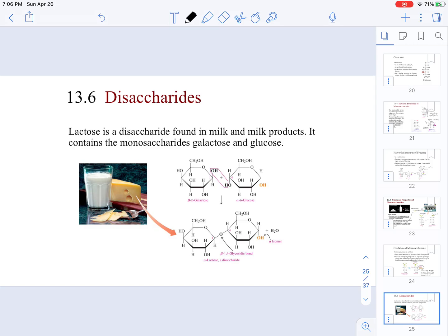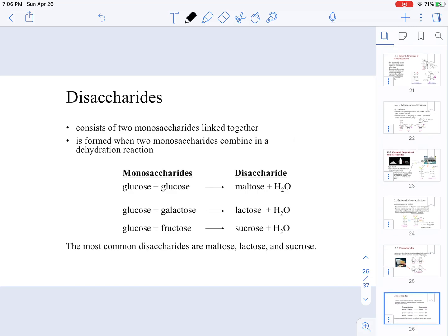Now we are going to move on to the next type of carbohydrate in this chapter: disaccharides. We will just mention what monosaccharides make up each disaccharide. The first one is lactose, which is found in milk and is produced by the combination of galactose and glucose. Every time we combine these monosaccharides, water is produced in the reaction. Maltose is composed of two glucose molecules, lactose is glucose and galactose, and sucrose — table sugar — is made out of glucose and fructose.